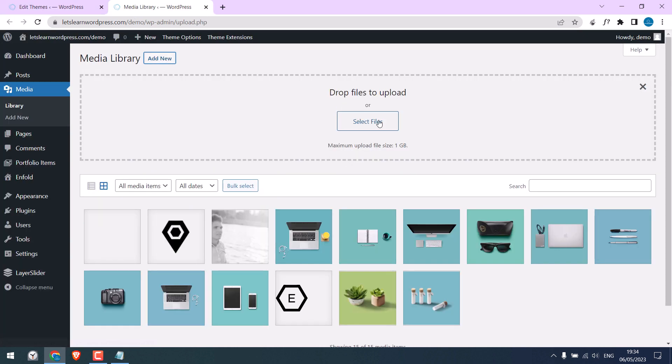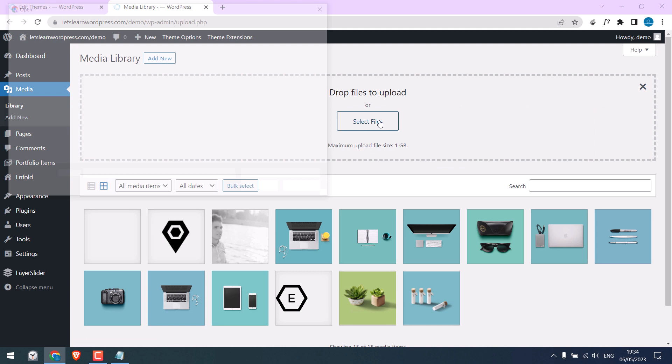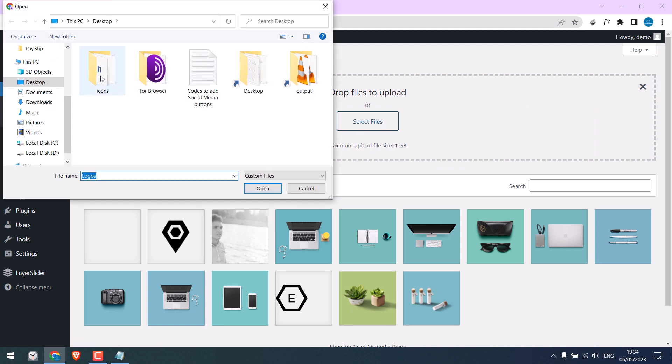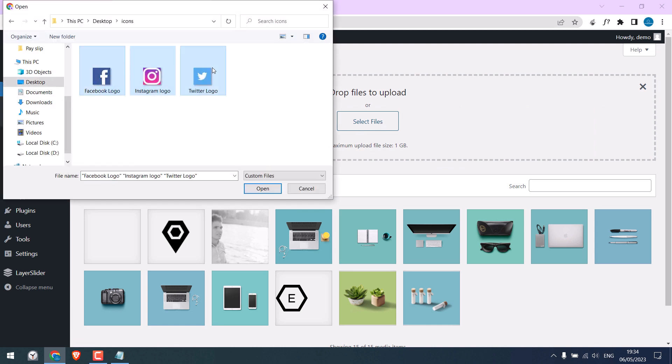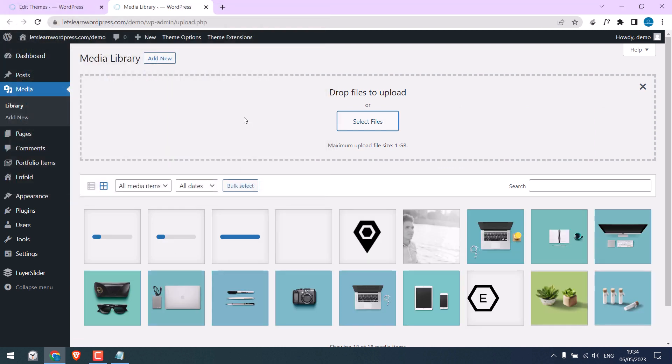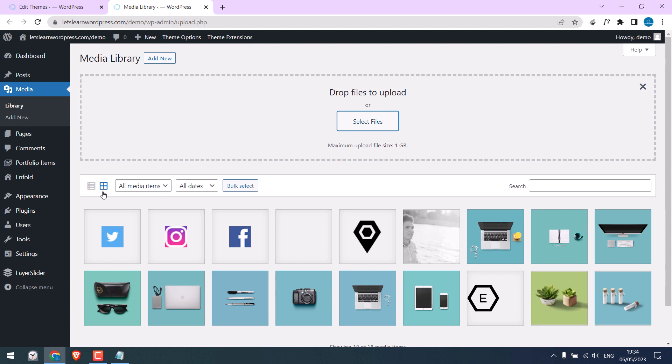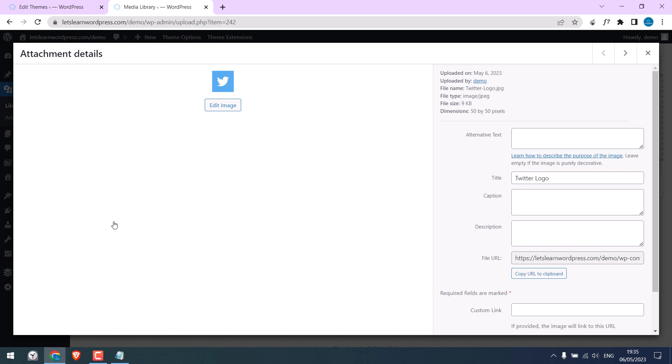So, it is done. After the icons are uploaded, we need to get its URL. So, click on it and open the image.